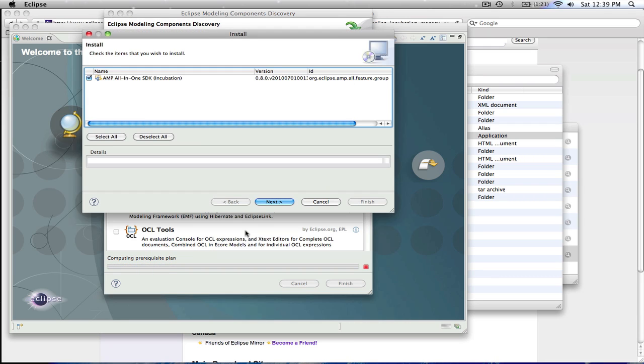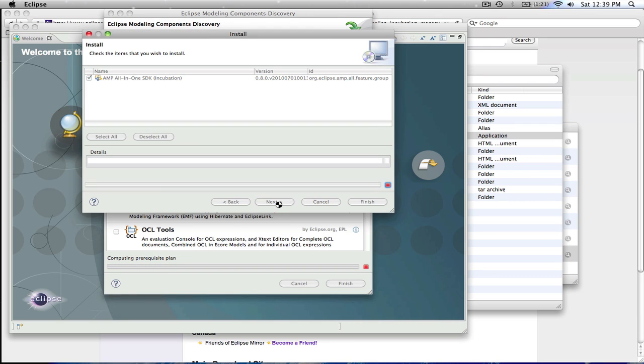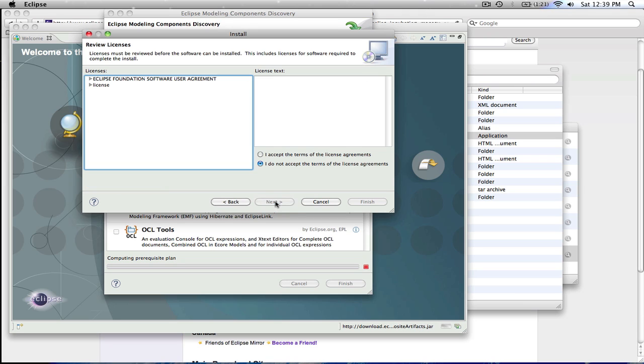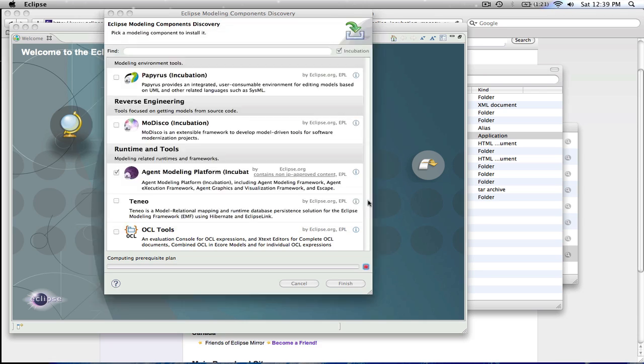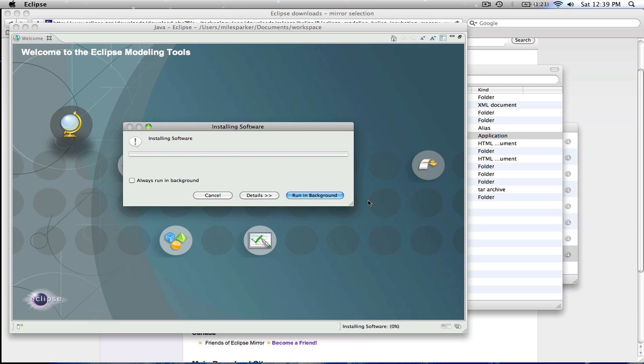Once it's finished that, it'll bring up a little install screen. And at this point, all you have to do is keep hitting the next buttons. There's a license to accept, and click finish, and it'll go through the actual installation process at this point.